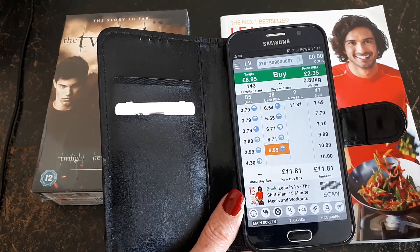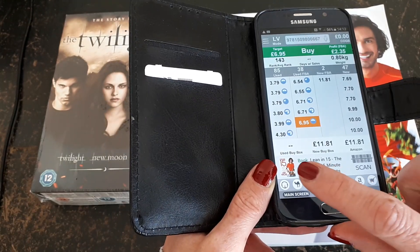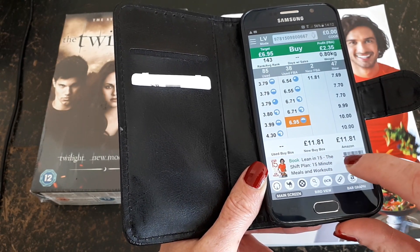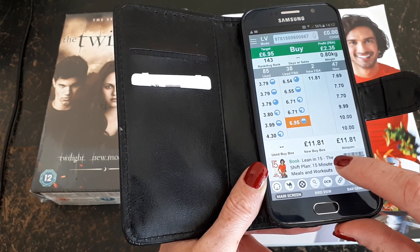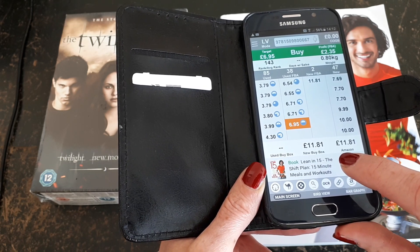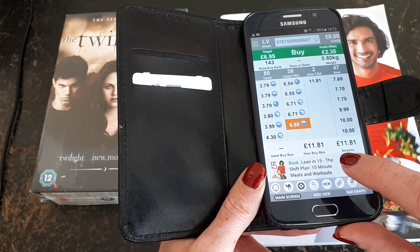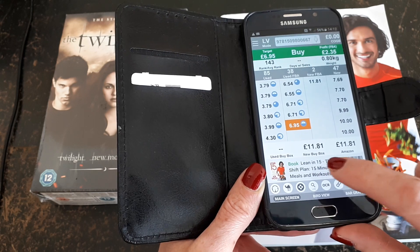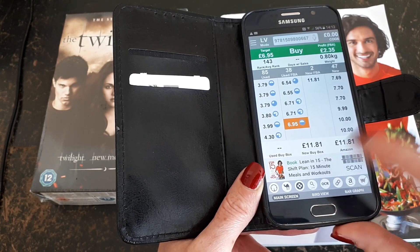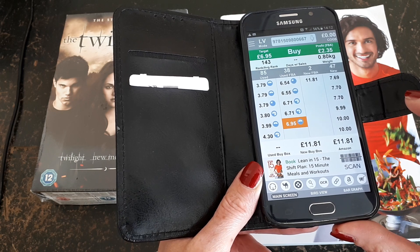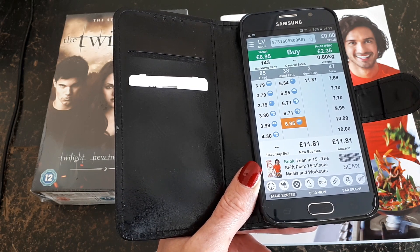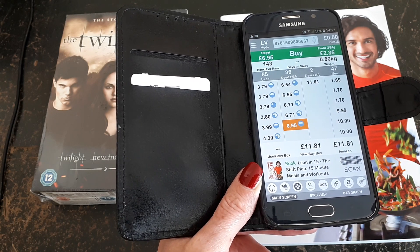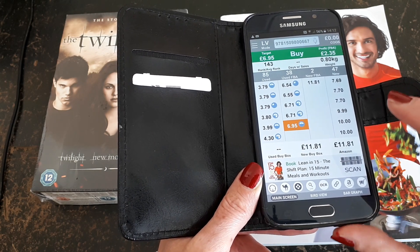Every time you scan an item, it'll come up with the listing picture and description of the item. Very rarely — I don't know whether the barcodes get recycled or what happens with them — but very rarely you'll scan an item and the picture and description won't match what you're scanning; it'll come up with something different. So it's always worth having a quick check at the bottom of the screen to make sure that it is what you're scanning.